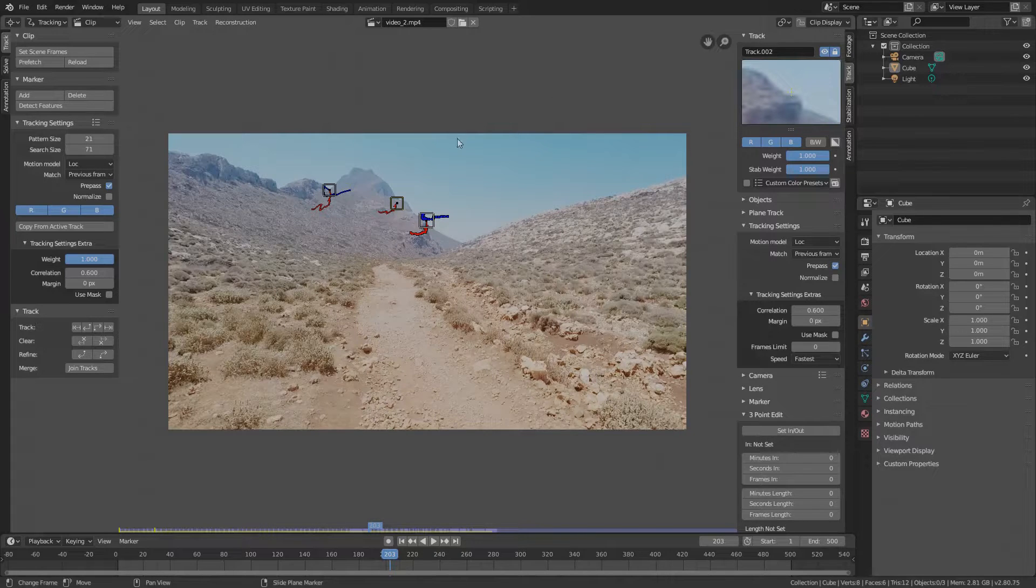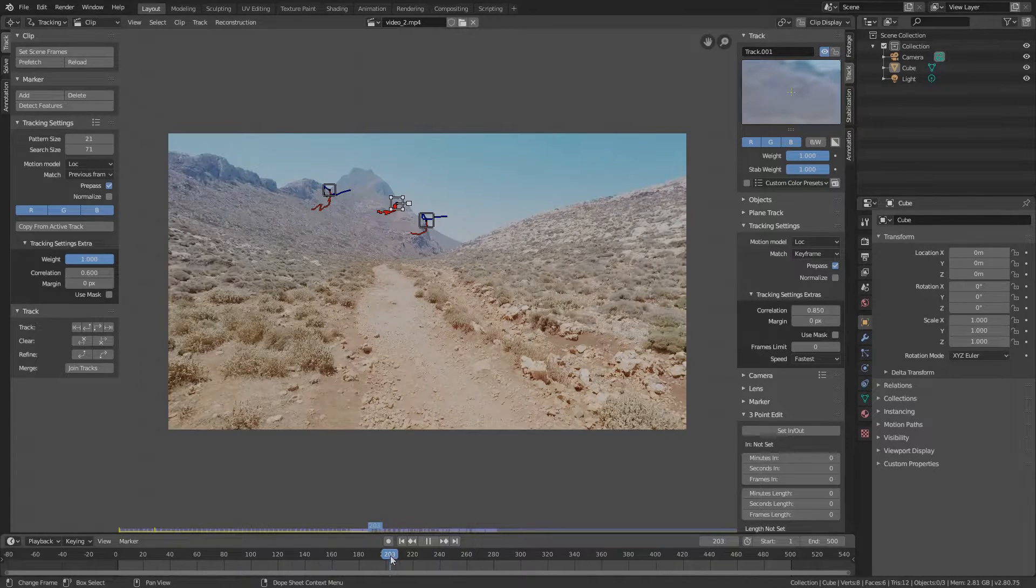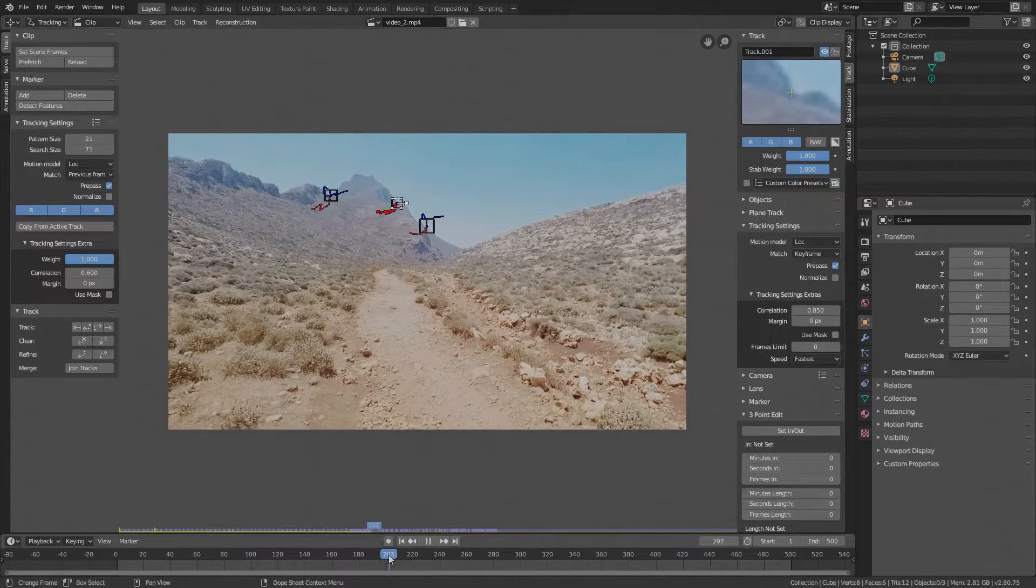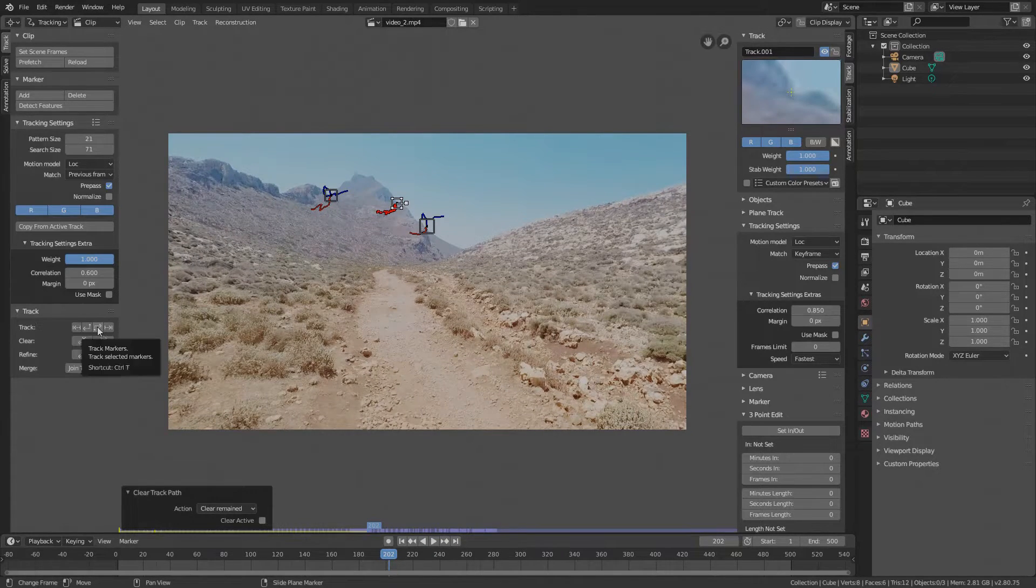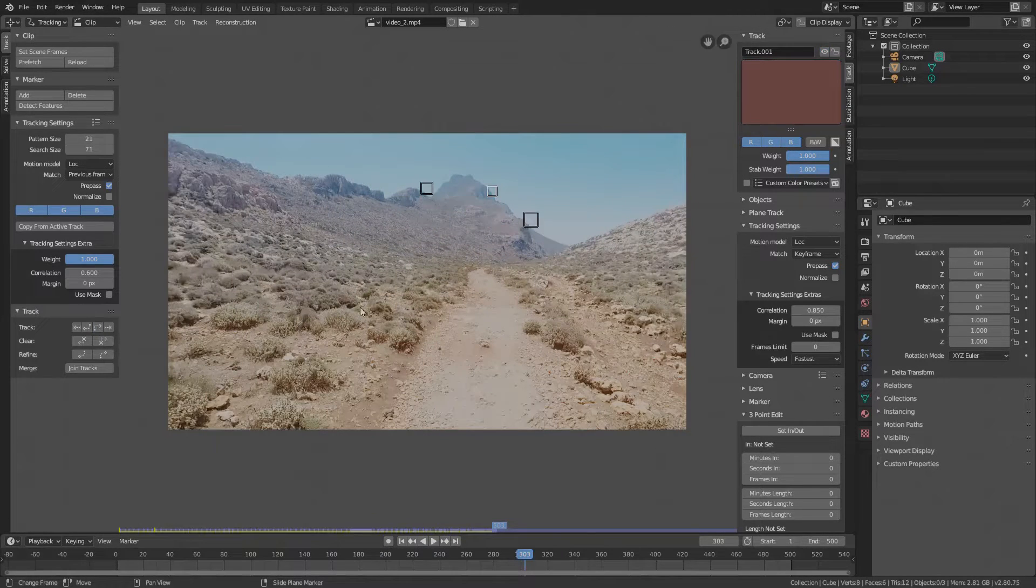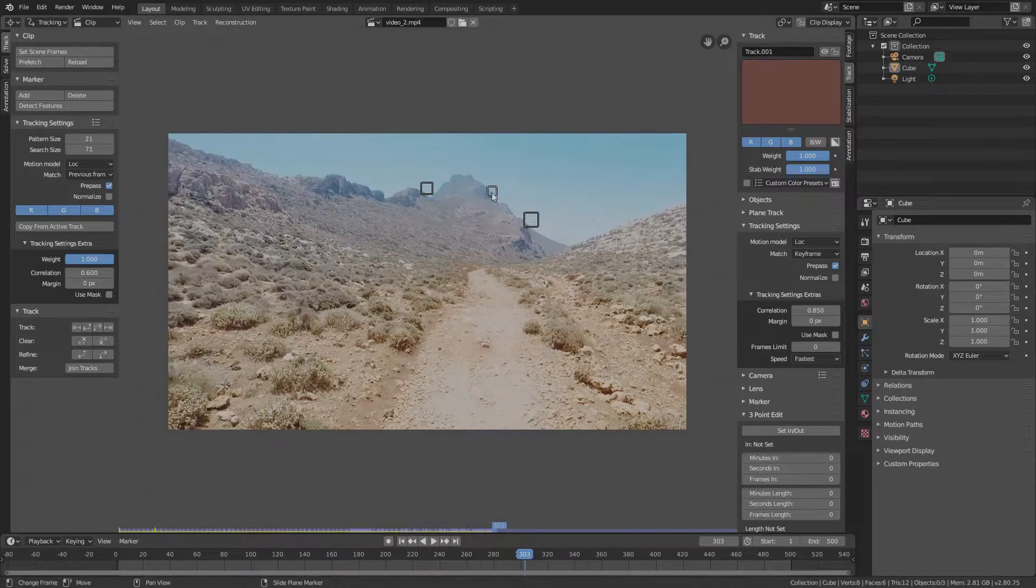Select this one and from this frame onwards where we lost the marker let's clear the tracking information and track again. Now we got this one also.